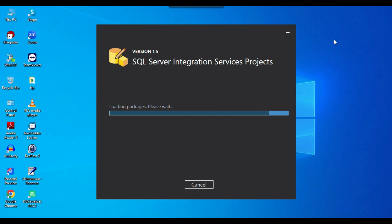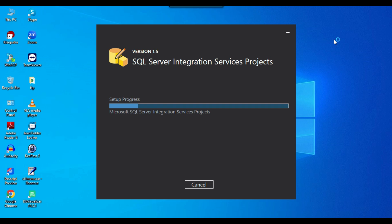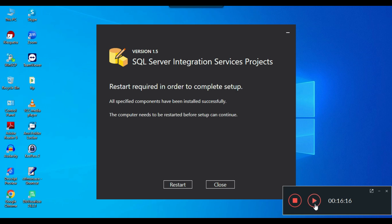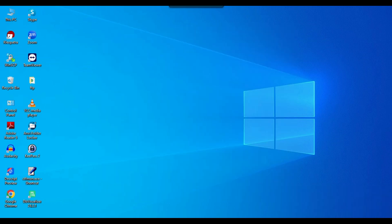The installation has started and will take a few minutes. The installation of Visual Studio 2022 along with SSIS has been completed successfully.